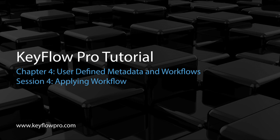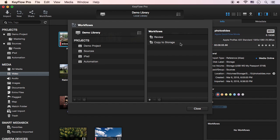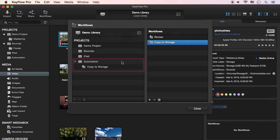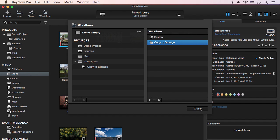Next, I'll show you how to apply workflows to a specific project or media. After creating the user-defined workflow, you can simply drag and drop the workflow you selected to a specific project, then click Close.